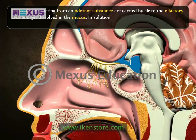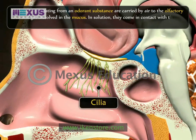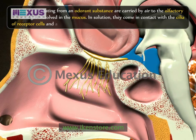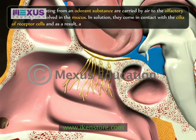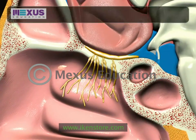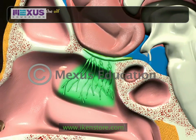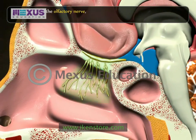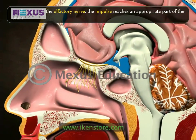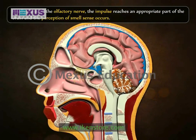Molecules emanating from an odorant substance are carried by air to the olfactory area and get dissolved in the mucus. In solution, they come in contact with the cilia of receptor cells and as a result, a receptor potential develops. Finally, through the olfactory nerve, the impulse reaches an appropriate part of the brain and the perception of smell occurs.